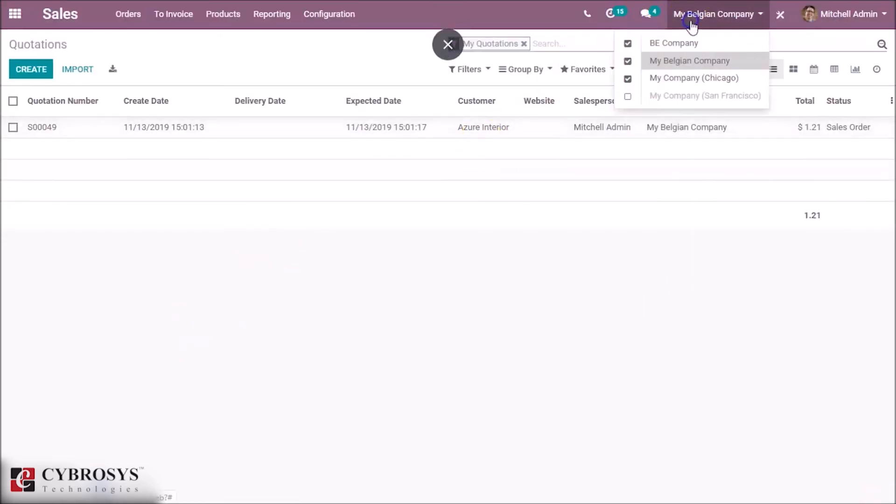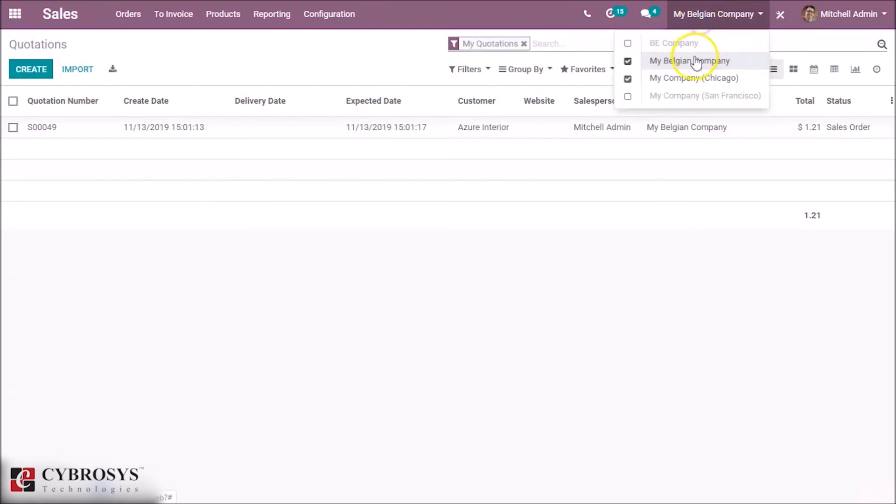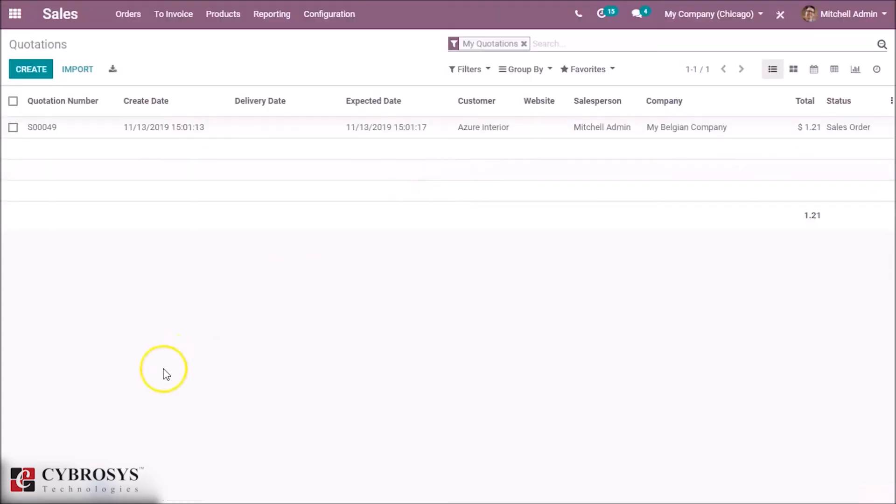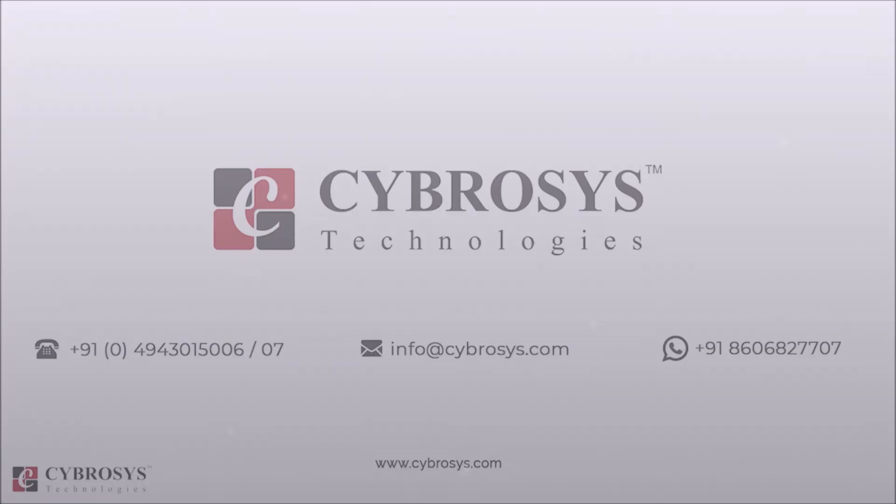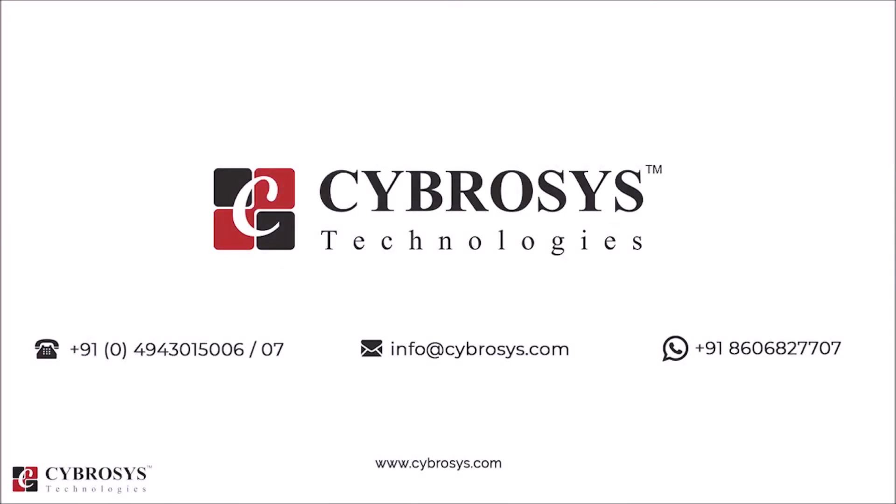With this new feature in Odoo 13, we can switch and add or remove company access easily. That's all for this video, thank you for watching. If you're interested in knowing more or looking for any Odoo implementation or customization in your business, drop your request to info@cybrosys.com.